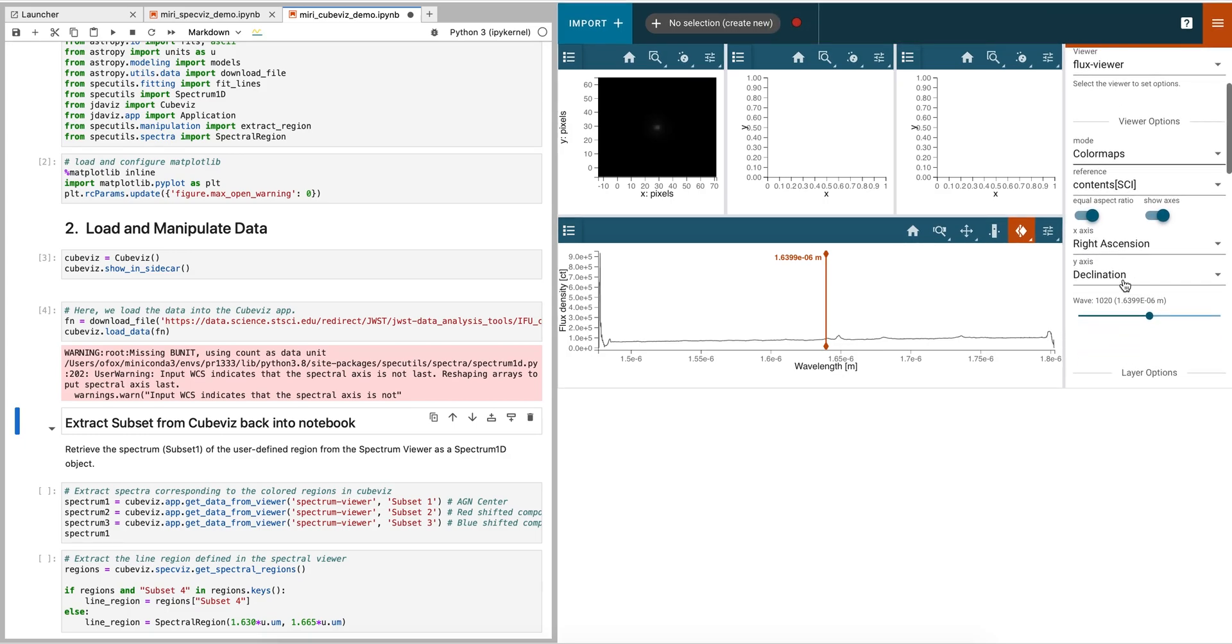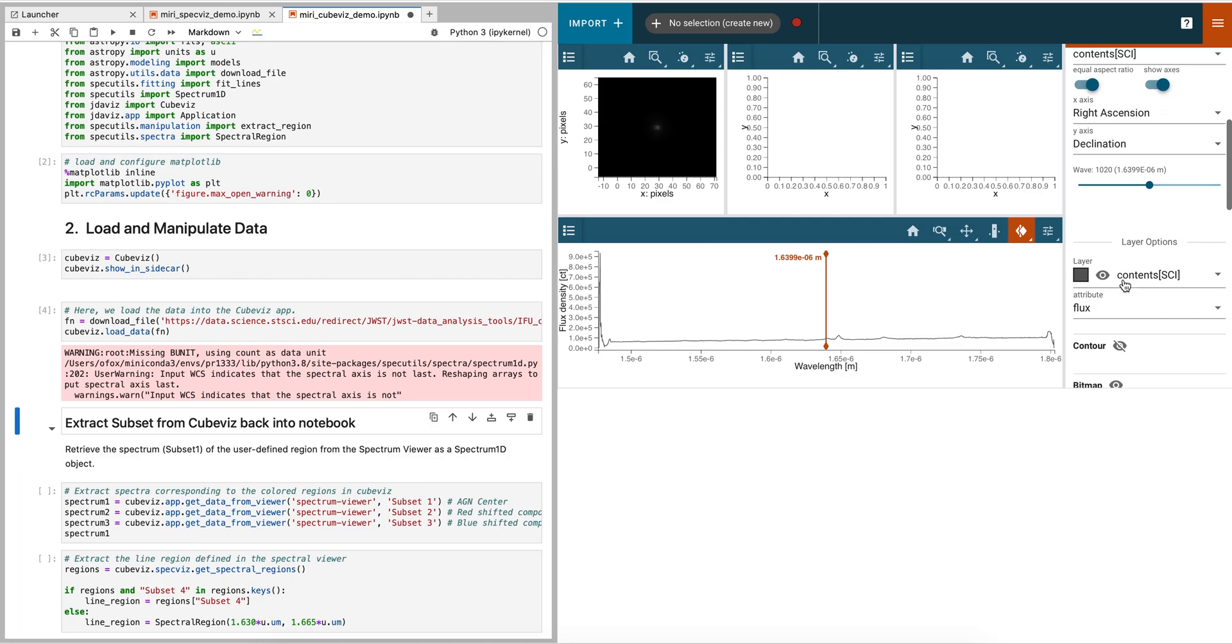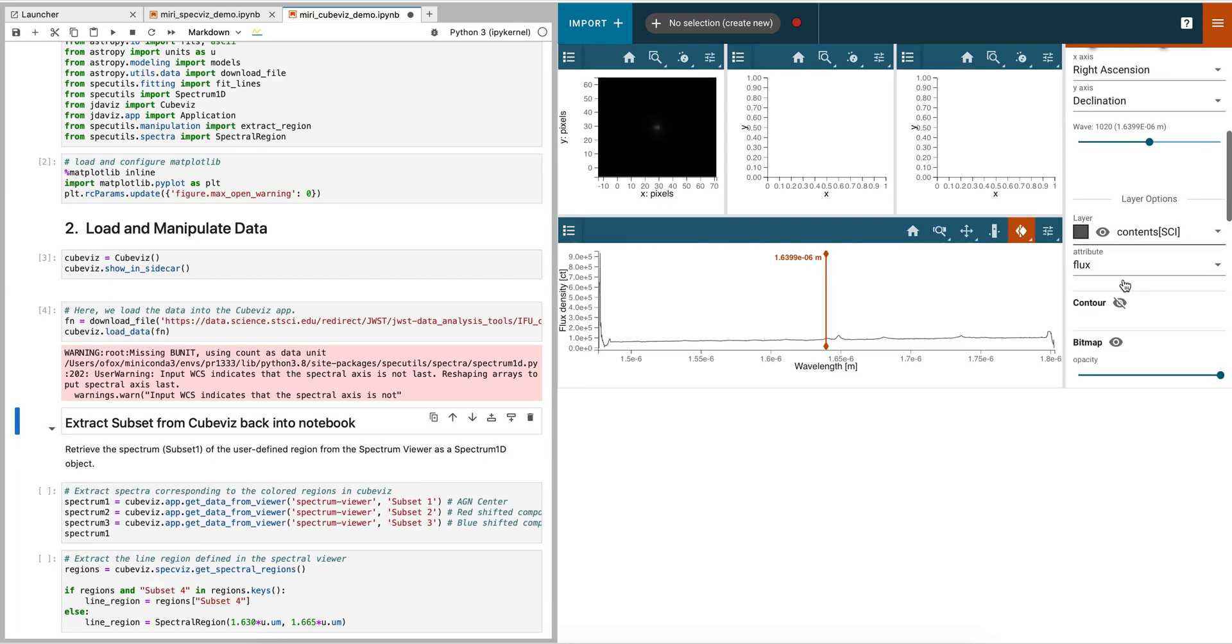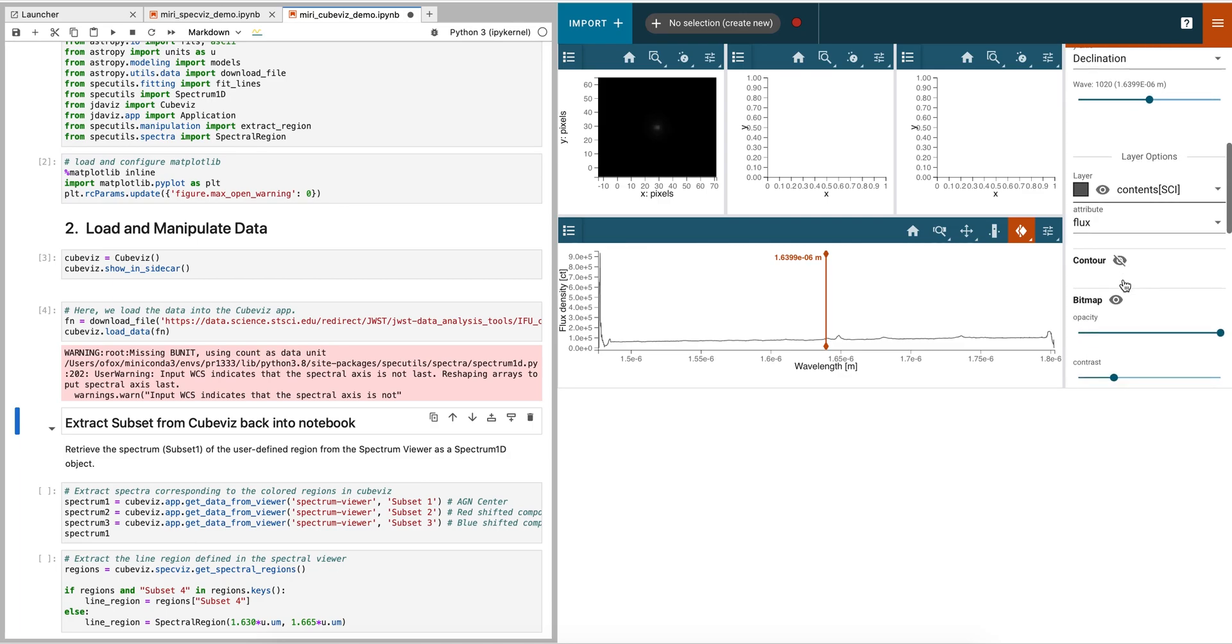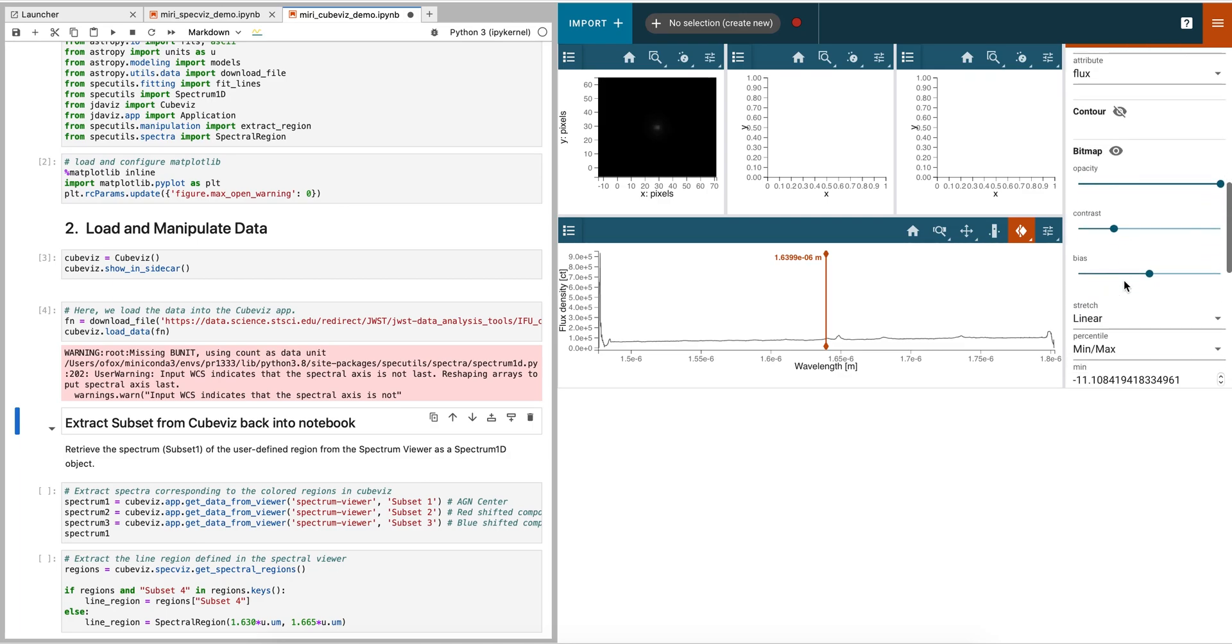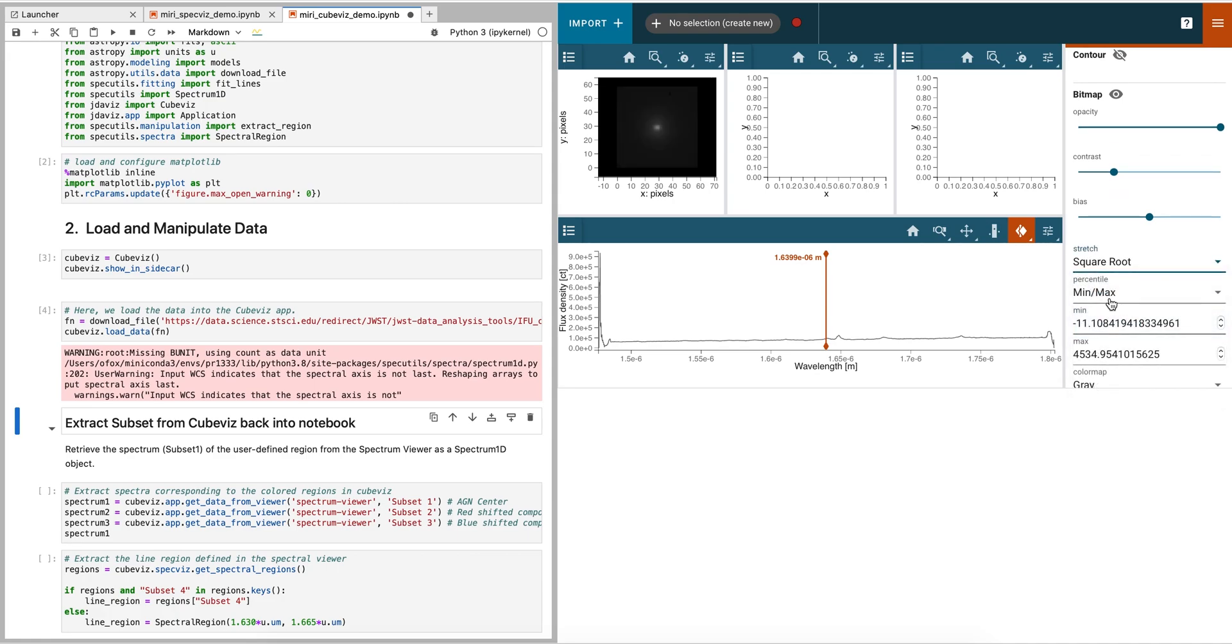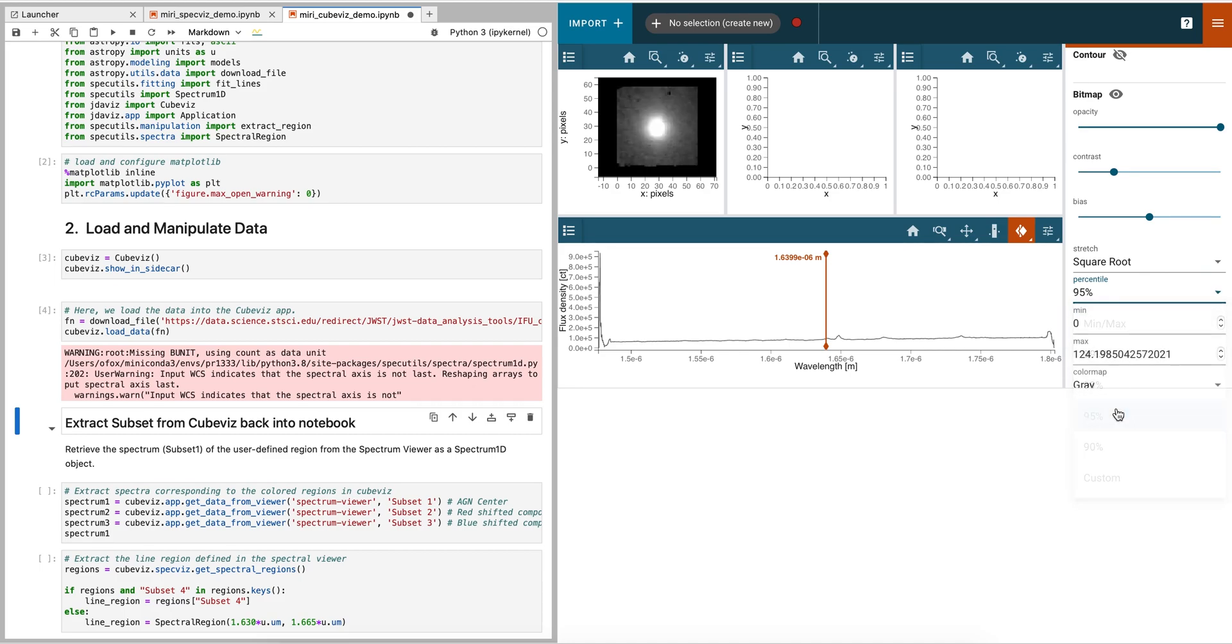In the Plot Options, we can manipulate settings such as the color map, scale, stretch, contrast, and even contours. For this example, we will change the stretch to square root and the percentage to 95%.